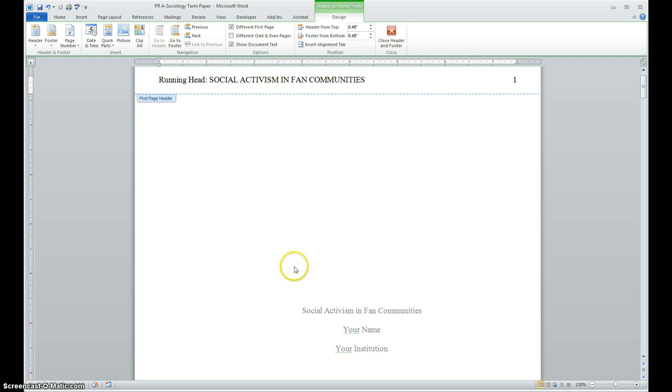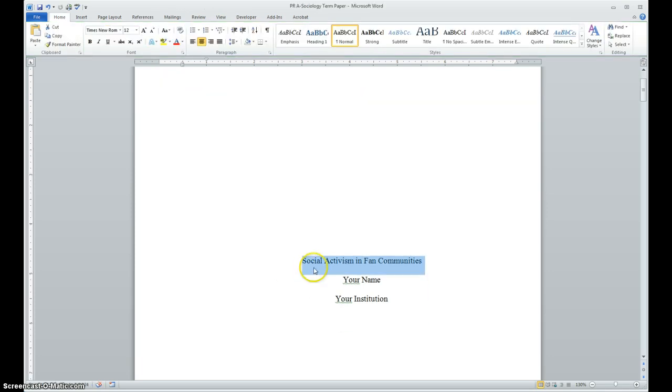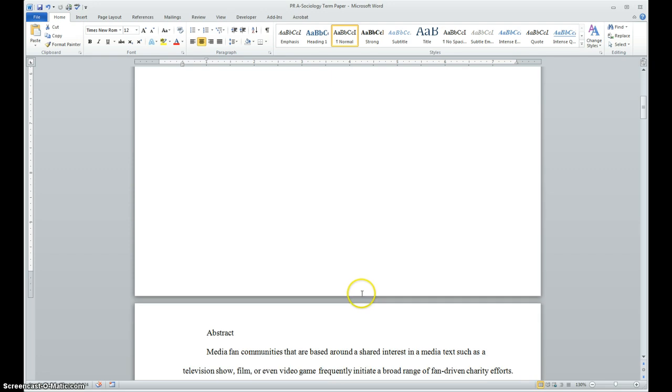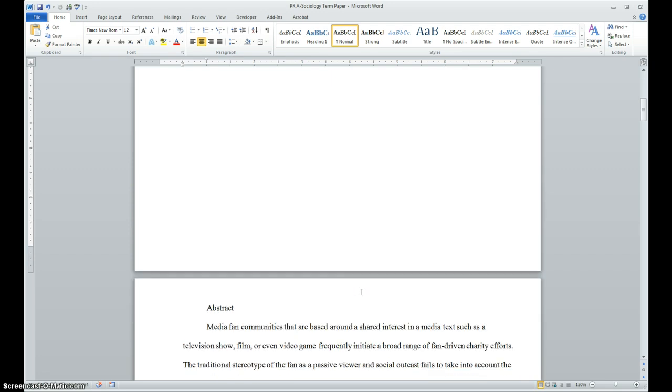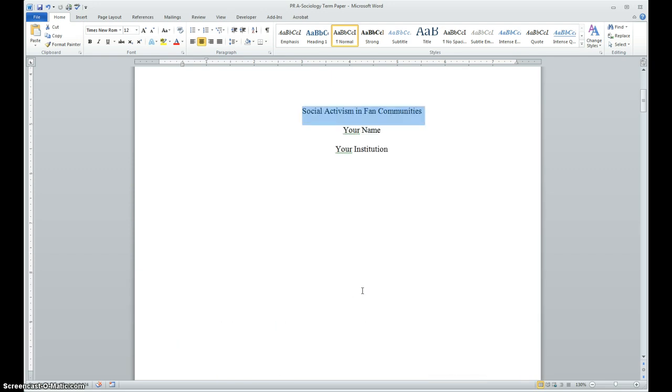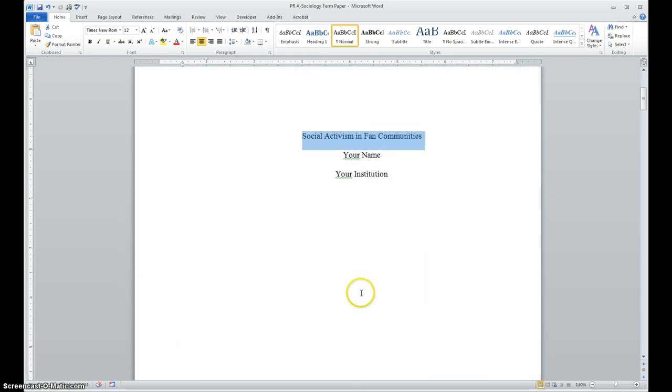Now to save time, I'm not going to change my name or the institution. But you need to do that. Place your name in the title. Also, your institution, what college you're actually going to.